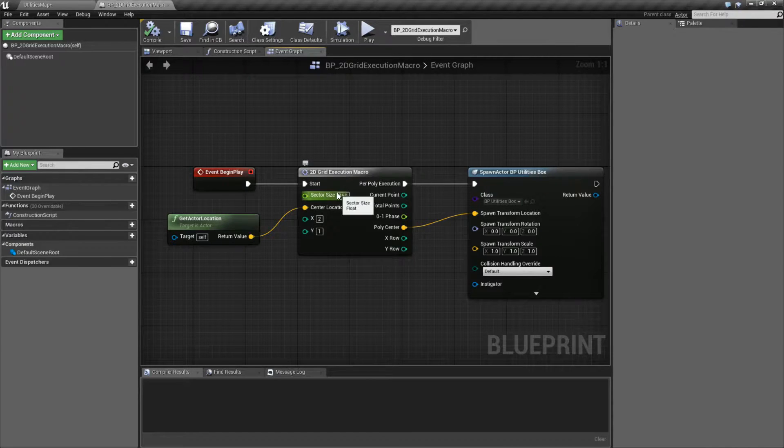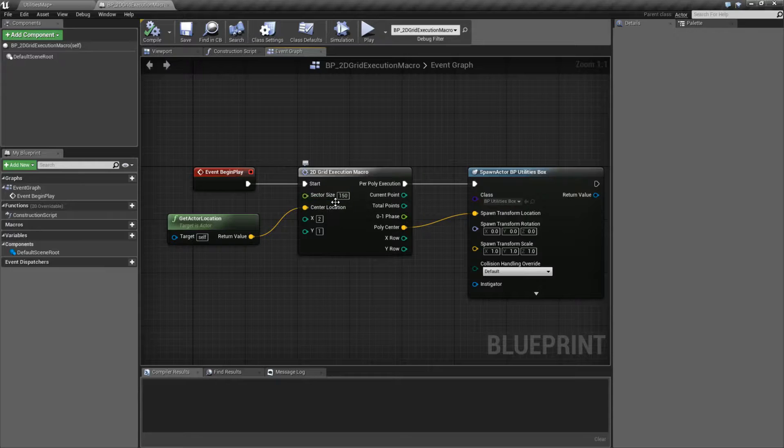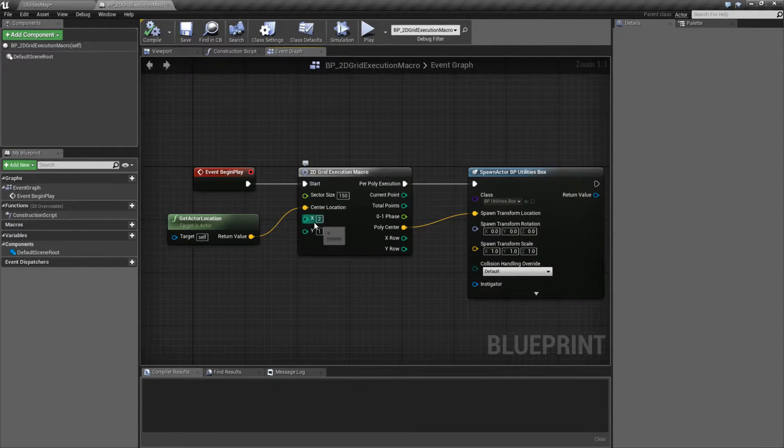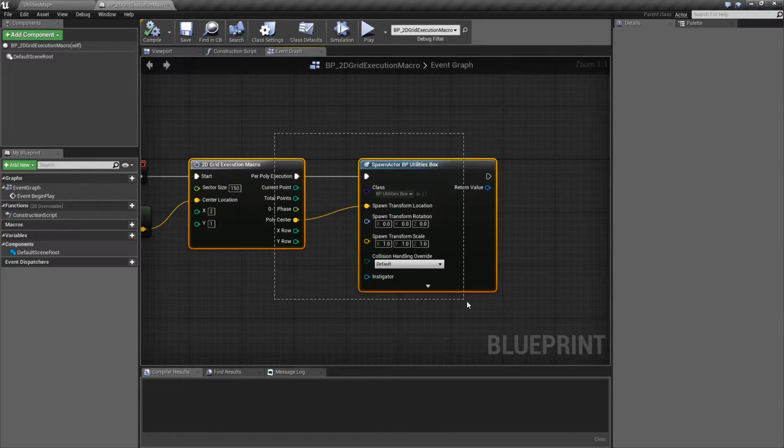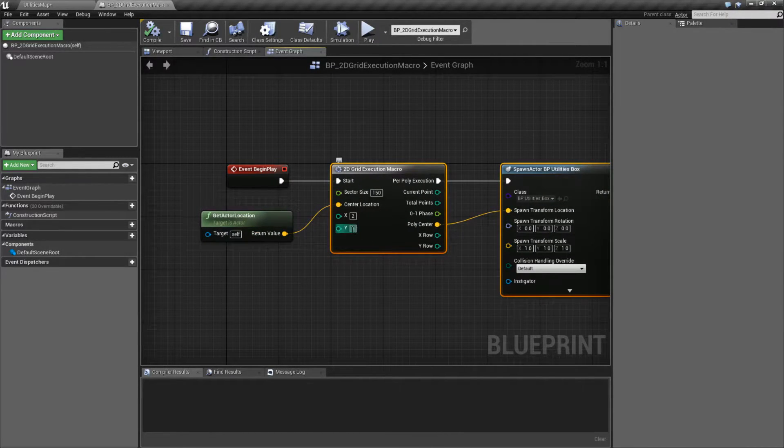You determine the size of each sector, or the spacing between each part in your grid, determine where it's going to go, determine the amount on the X and the Y, and then when you run it, it outputs values you can do something with.